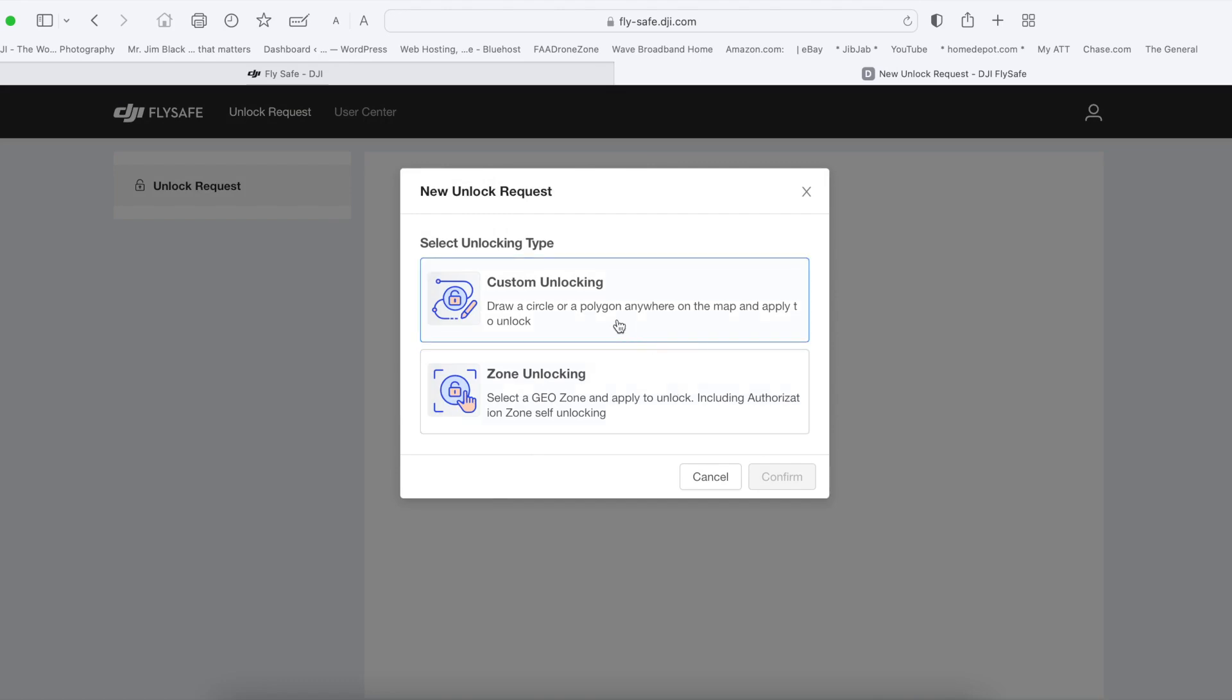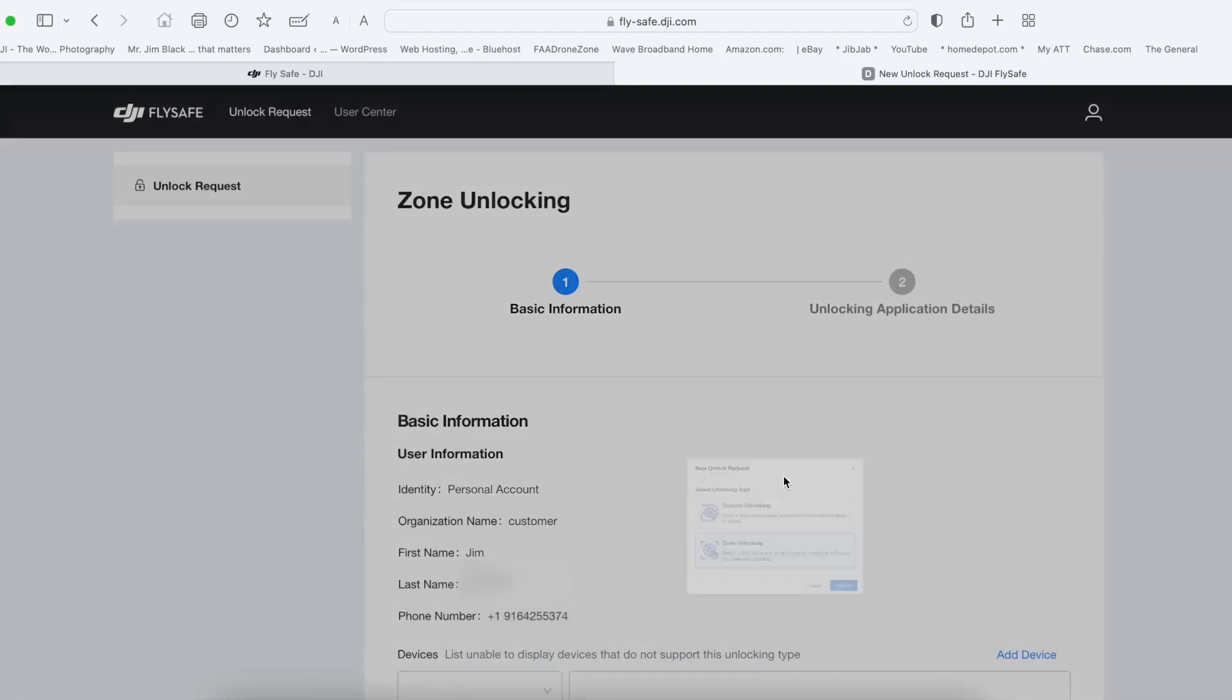For this next one, it gives you two choices. But for now, we're going to do the zone unlocking. Click on zone unlocking and click confirm.